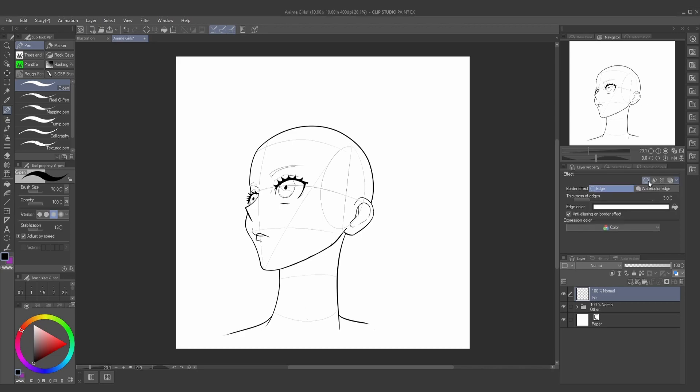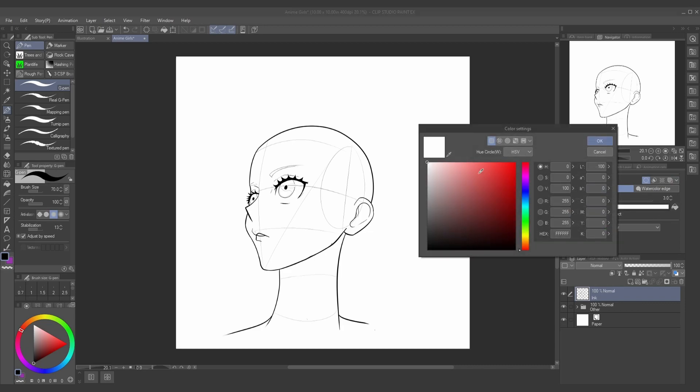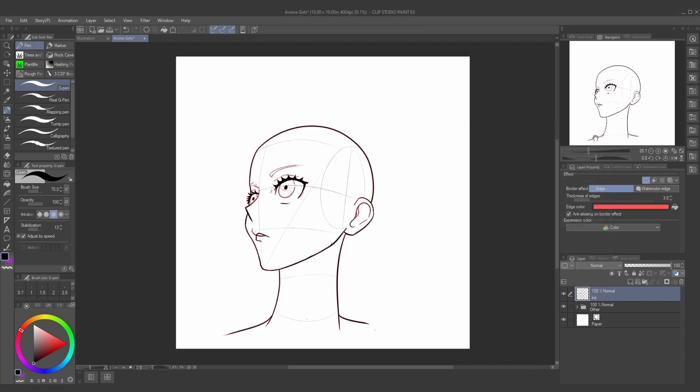Now what this is going to do is it's going to create a border around your line art. Right now, you're not going to be able to see it, most likely, because it's a white border at the start. So what you're going to do is set that border to a bright color. For me, I like to do a bright red.